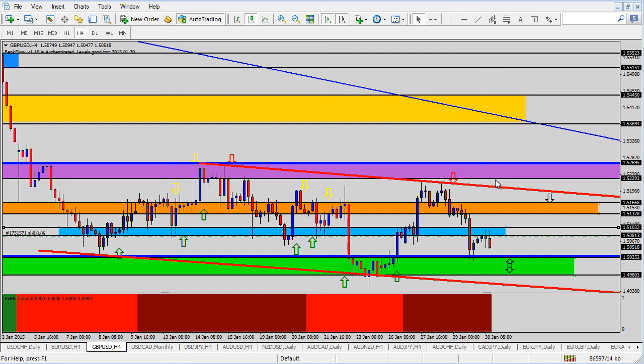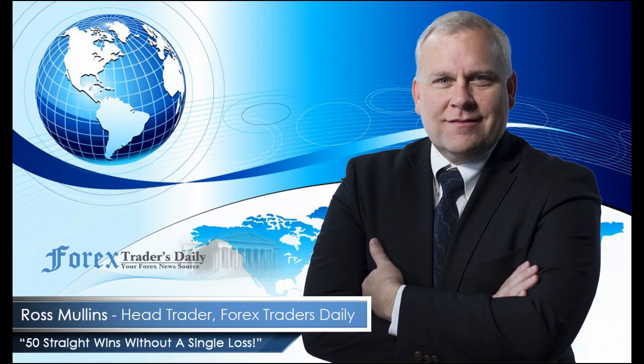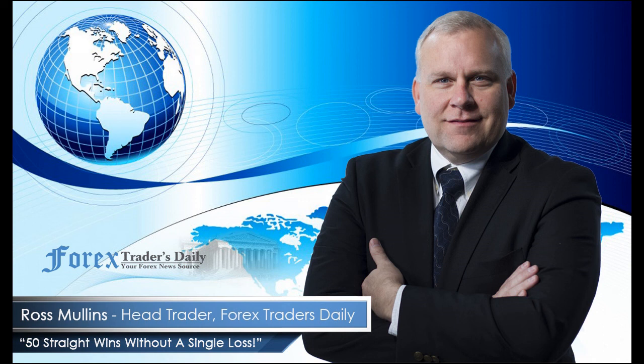From Forex Traders Daily, this has been your daily analysis with Ross Mullins. If you would like to get Ross's analysis on all the currency pairs he's watching and all the trades he takes today, join him in his live trade room by clicking on the link below. Please leave any comments you have about today's video in the comments section below.